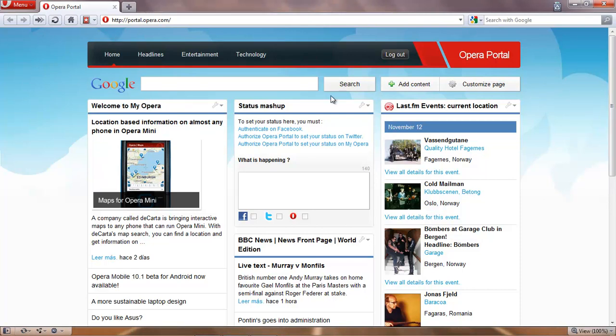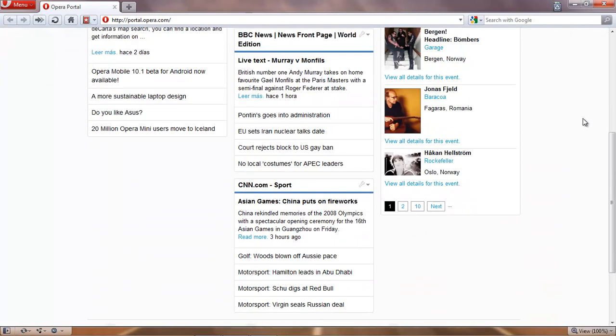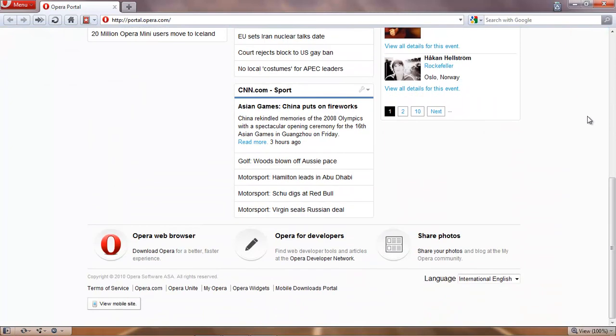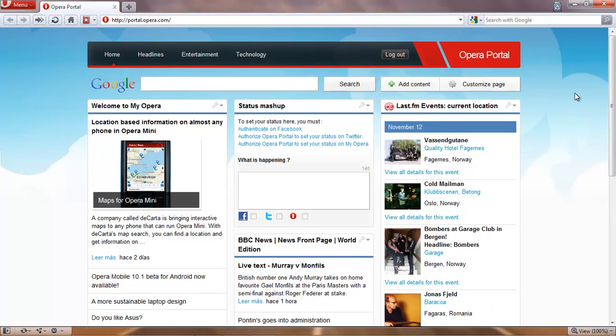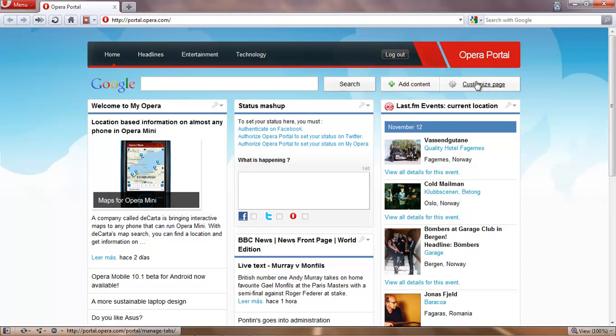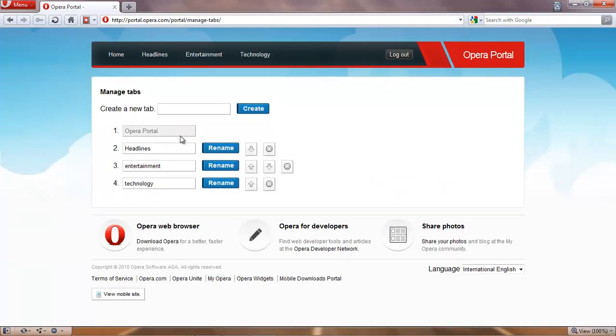As you can see this is their home page and it has a whole different layout. And you can have an account which I've already logged into. And of course they use Google as their main search engine. And you can customize your page of what it looks like. You can change your name of whatever categories you want on the page.